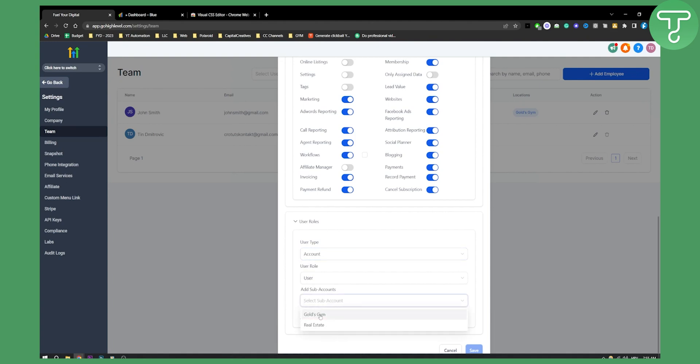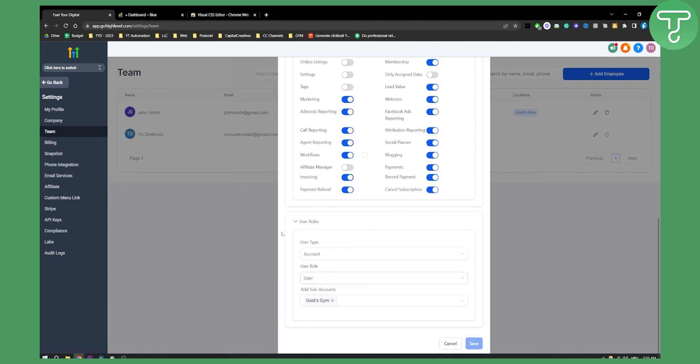Here you can enter the sub account where you want them to be added. For example, you can add a sub account like Goals Gym, set the user role to user, which is the basic role, and then select user type account.